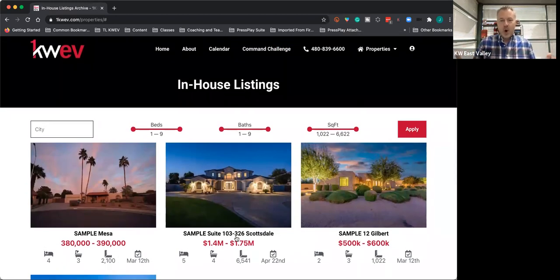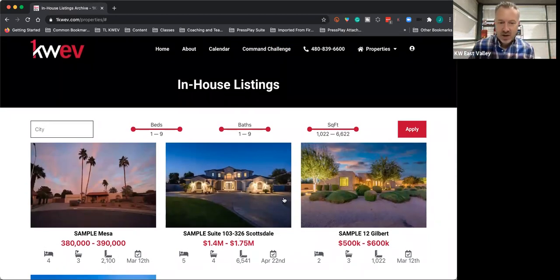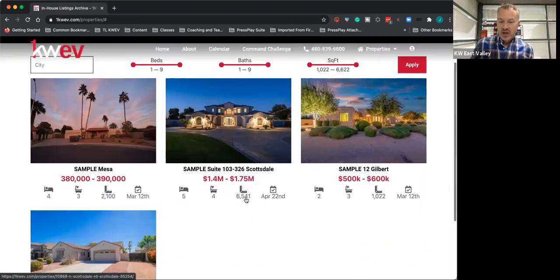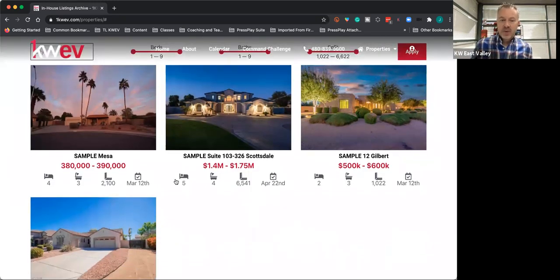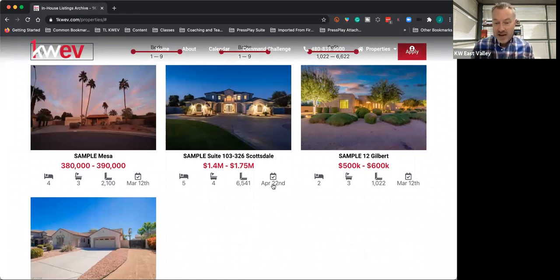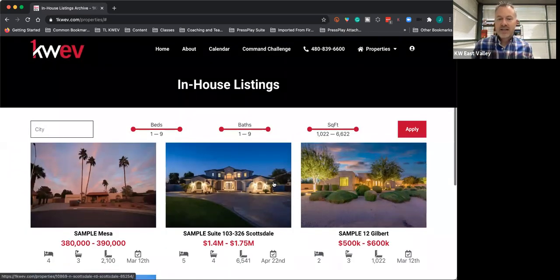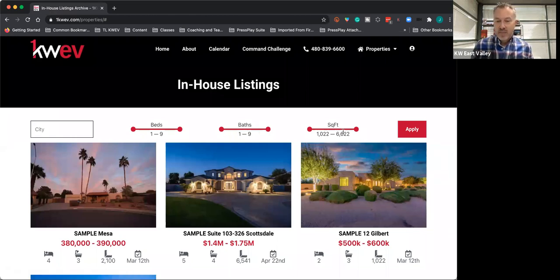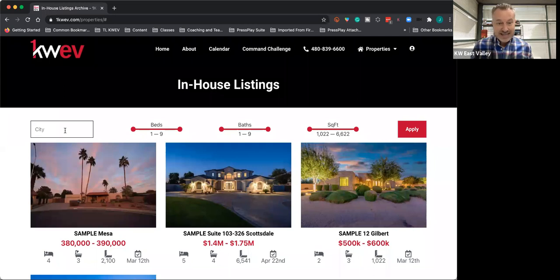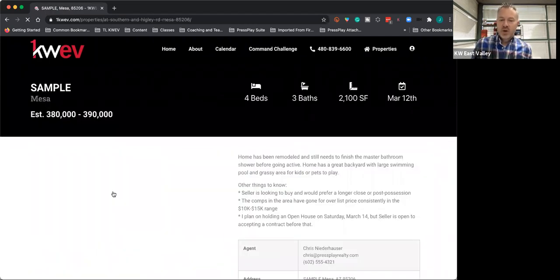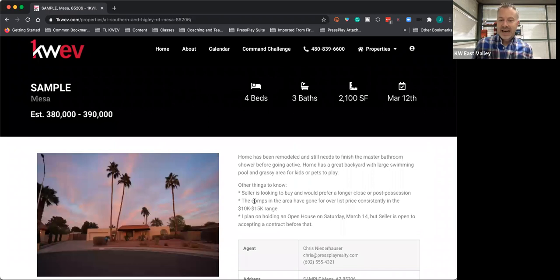we will have our own in-house listing service. Here are some samples of ones that have been put in here, so you kind of have an idea. When you come in here, you'll be able to see the beds, baths, square footage, estimated active date right at a glance. You'll be able to dial these up and down based on what you're looking for. You can even search by city. It will filter those things for you.